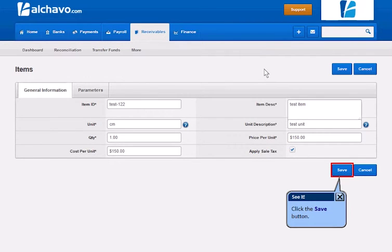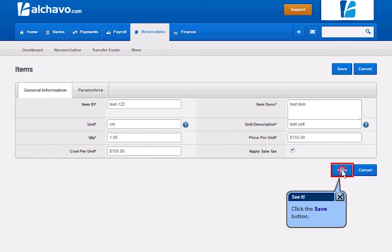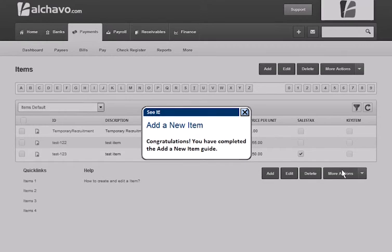Click the Save button. Congratulations! You have completed the Add a New Item Guide.